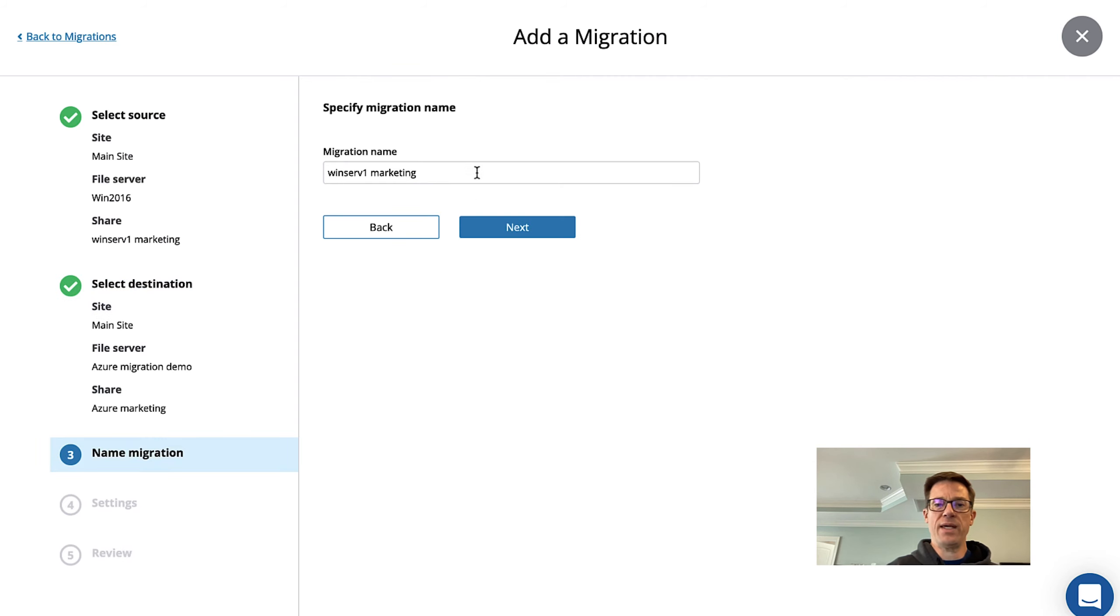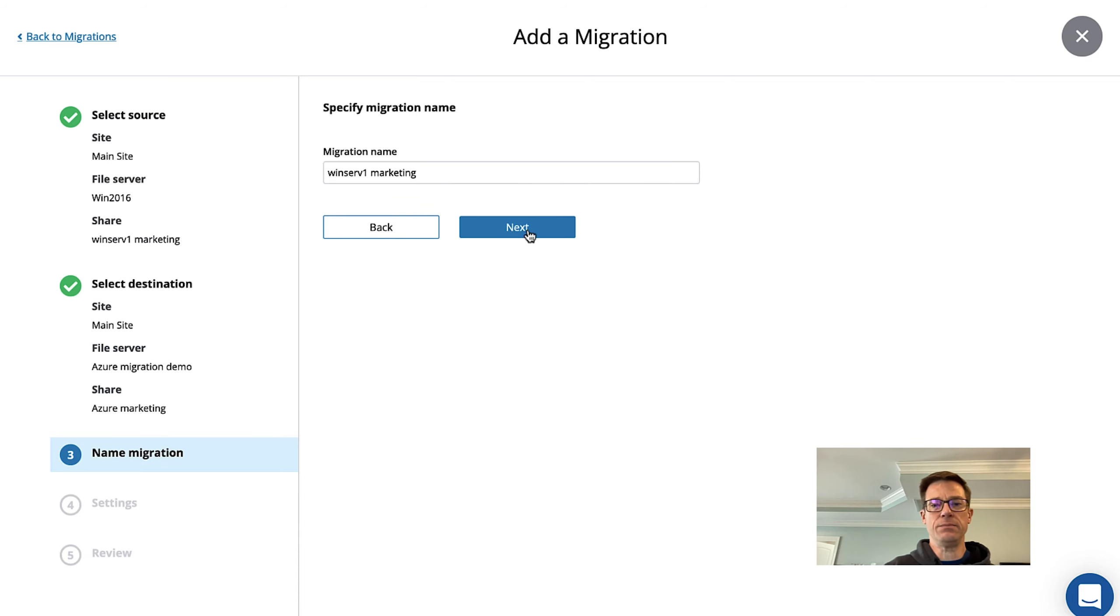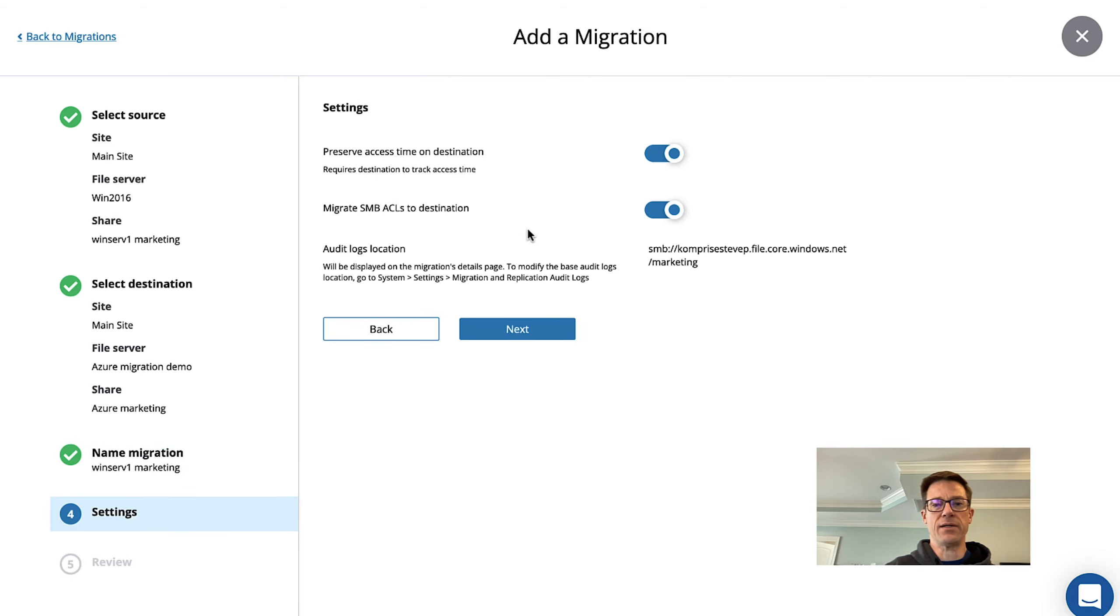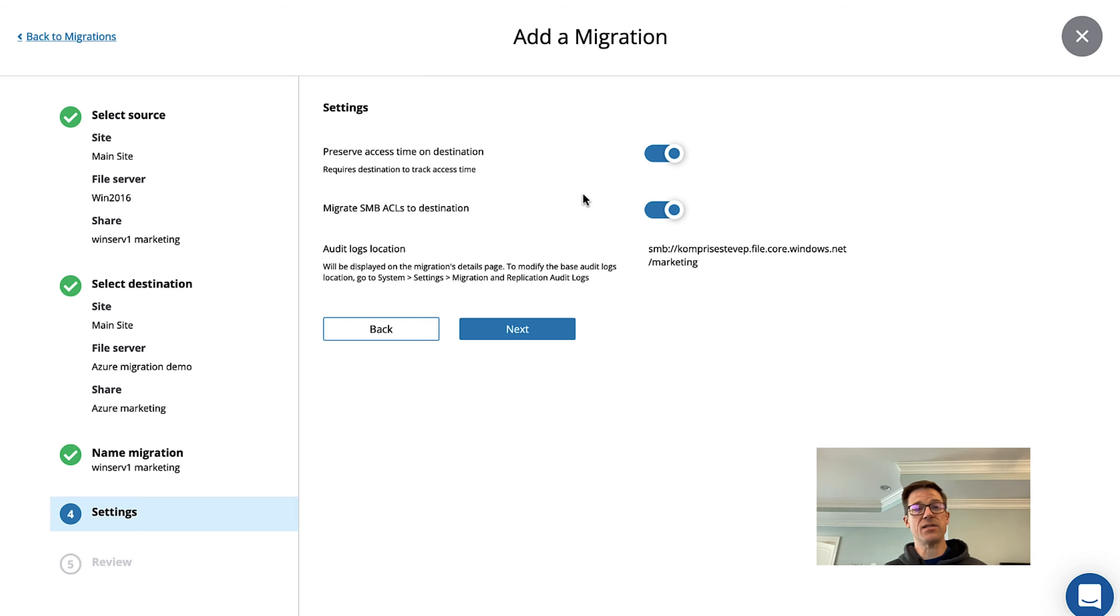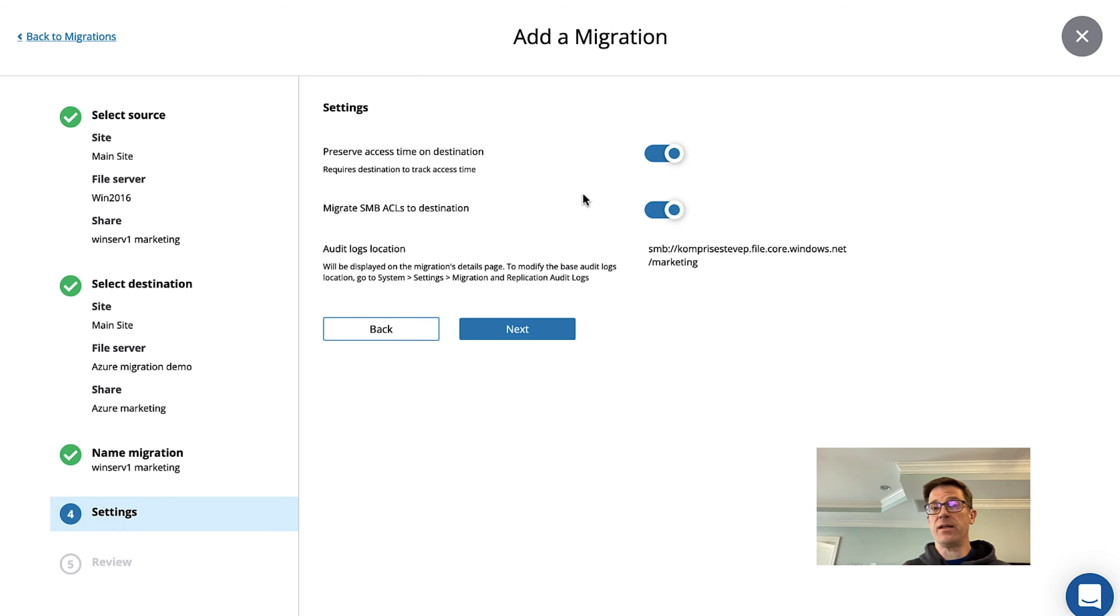We can give this a friendly name. We'll leave this as Winserve Marketing for this demo. Click Next and here it's asking us do we want to preserve the access time on the files when they reach the destination. That's going to let you see the age and access on those files.